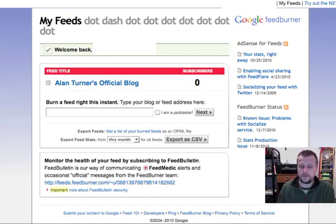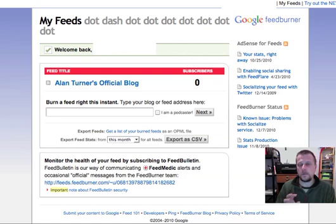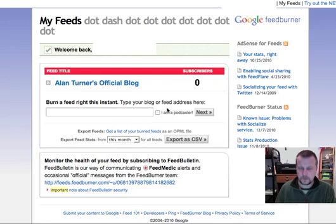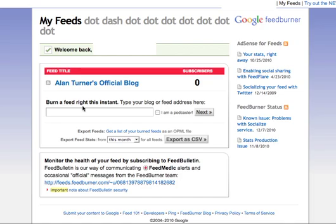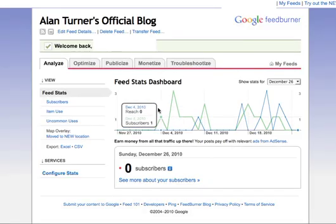The other aspect of a FeedBurner account is that you can link your Twitter account to your blog. You burn the feed, and you can link your Twitter account to it. I've already logged in to my FeedBurner account. I've named it Alan Turner's Official Blog, which is what my site is called. When I click on it, I go to the back end of the FeedBurner account, where you'll see there are several tabs.